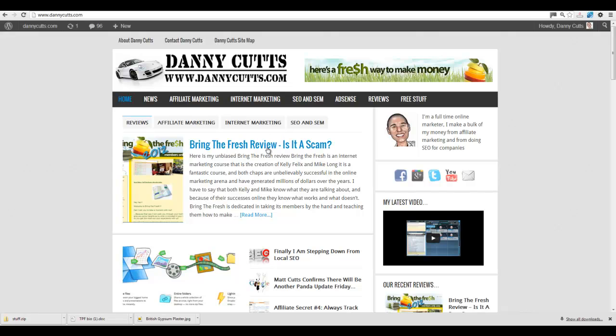So any post you post on here, it dumps it straight onto your Facebook page. It's quite handy, I've had it done with my PLR site and a couple of other sites. It just saves quite a bit of time really.